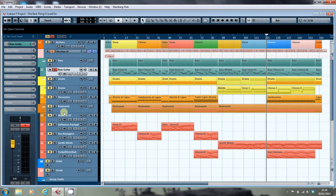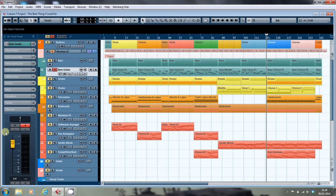Most people watching this video are familiar with the traditional pan knob or slider that is a feature of almost any stereo device, enabling you to set the balance between the left and the right channels. In Cubase we have just that — a slider which is available to us both in the inspector for the track in the project view.